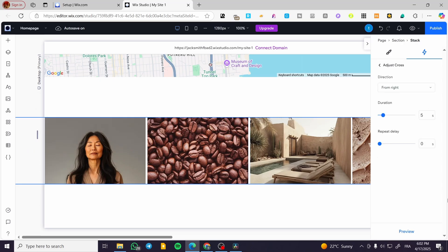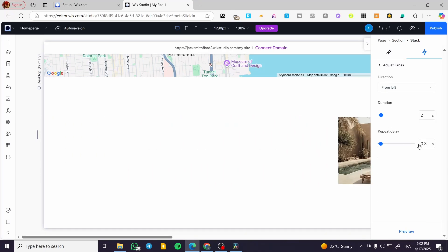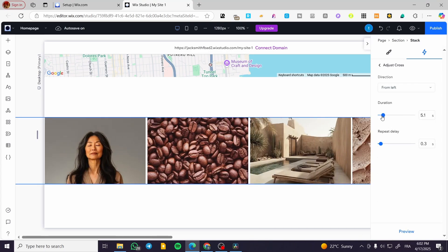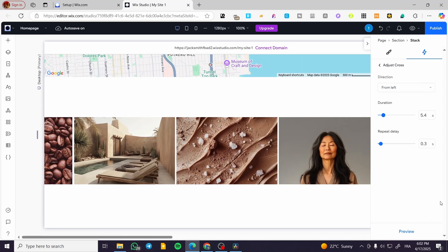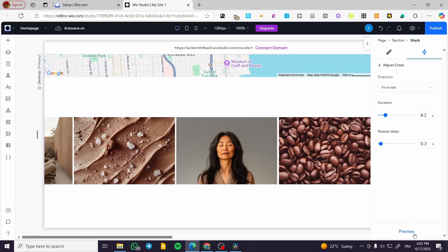Now I am going to click on 'Adjust Animations.' Then we are going to select the direction, duration, and the repeat delay. I am going to set the duration to two seconds. The direction is going to be from the left. The repeat delay stays as is. Click on 'Preview' and see. The duration might be a little off, so we can adjust it.